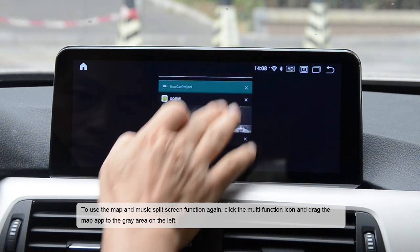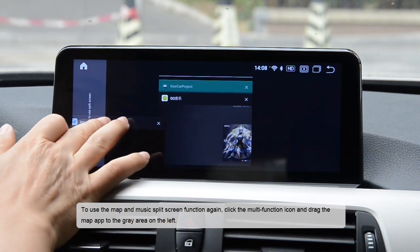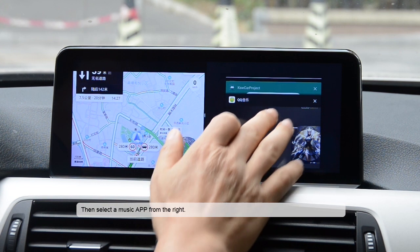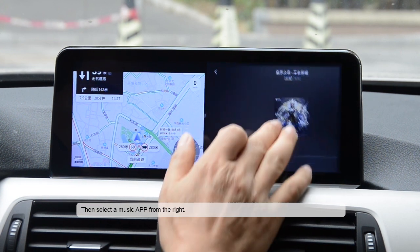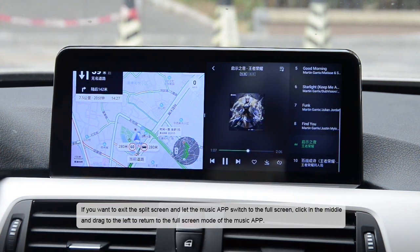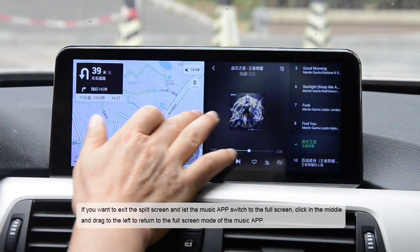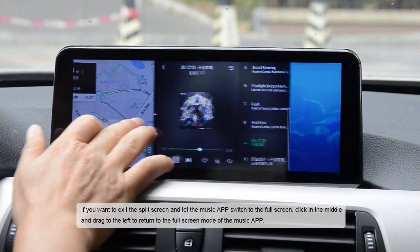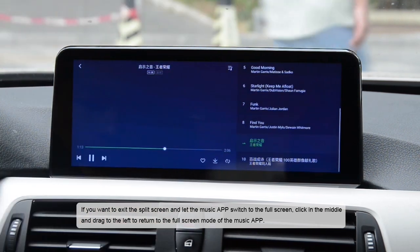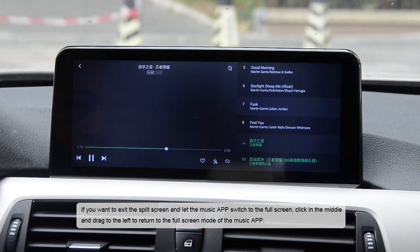Drag the map app to the gray area on the left, then select a music app from the right. If you want to exit the split screen and let the music app switch to full screen, click in the middle and drag to the left to return to full screen mode.